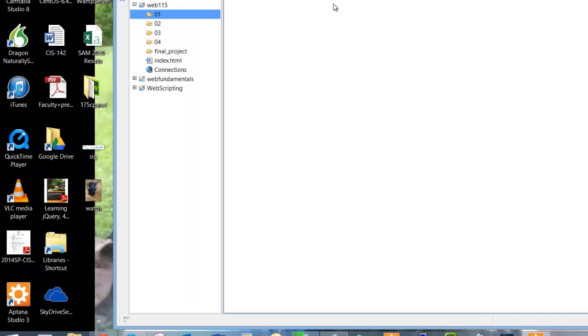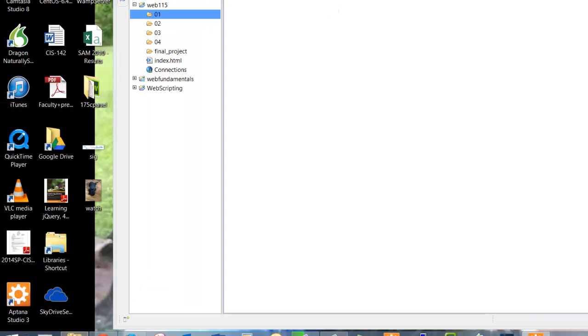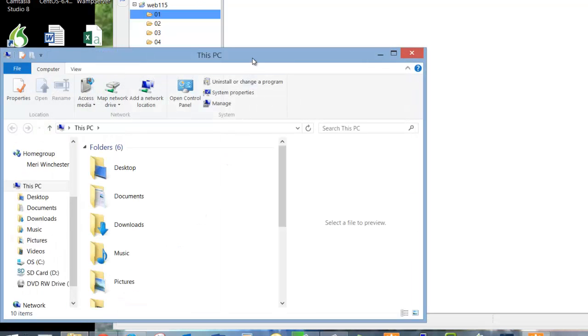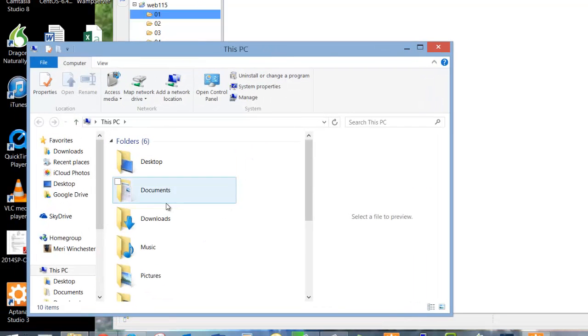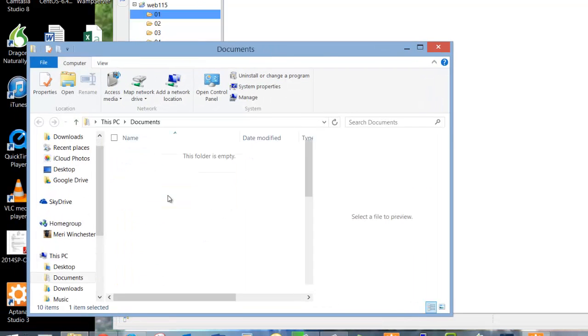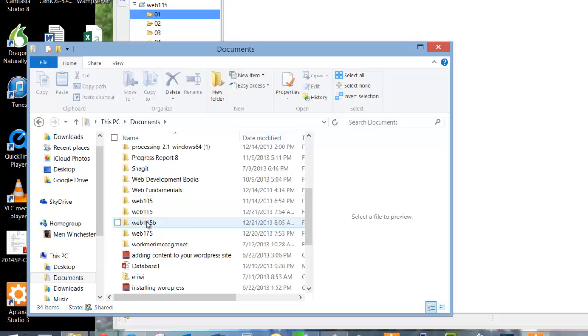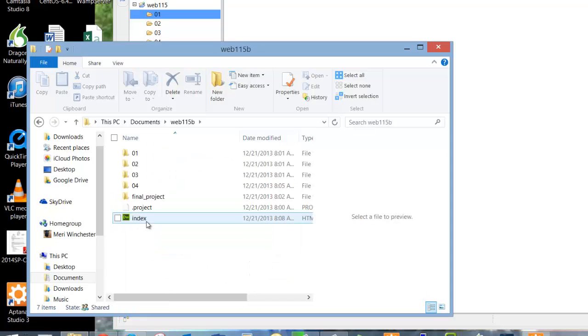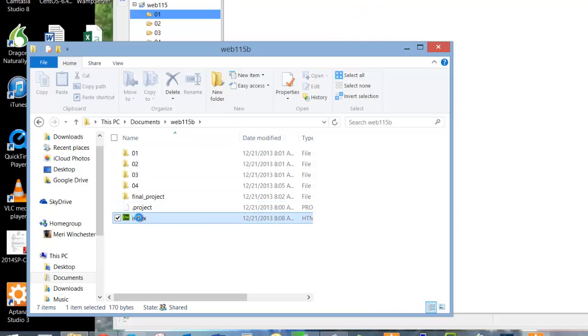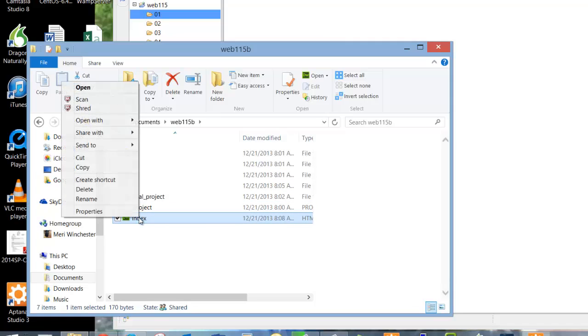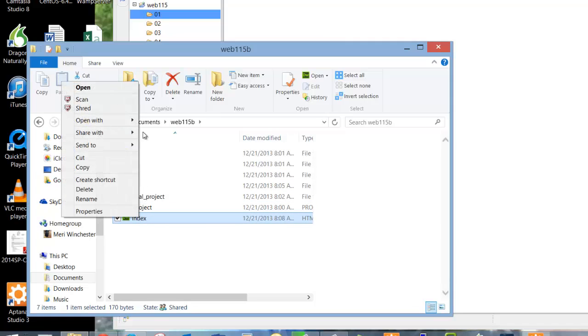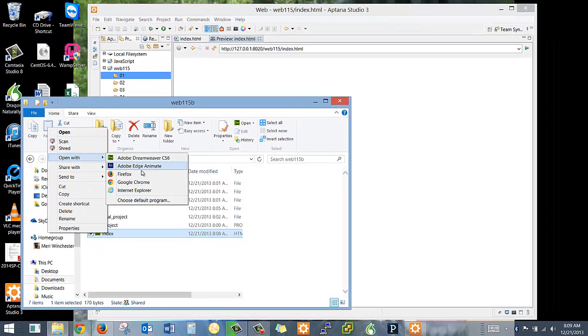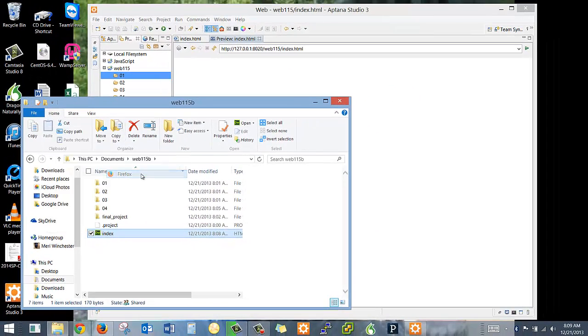But if I were to open up this in a browser, you would see it. And it's a good idea actually to work with the real file next to you. And so I'm in my PC. It's in my documents. And it's in Web115B. This is where I'm working. So I have saved this as Web115Index.html, which is this right here. So I'm going to right click and I'm going to choose Open with Firefox.